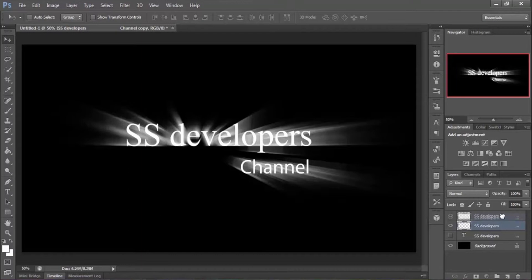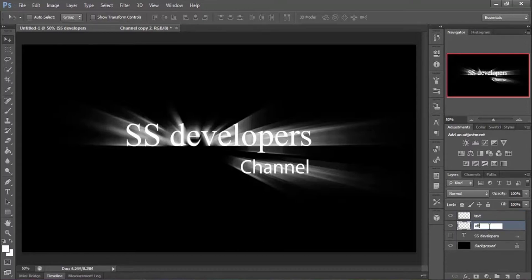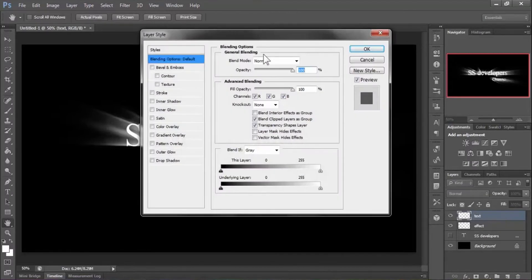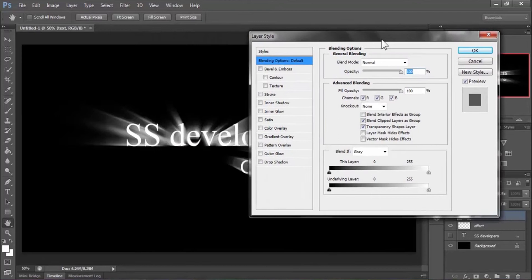Move the text layer on top of the effect layer. Now name the text layer 'text' and the effect layer 'effect'. To set the text layer color to black, double-click on the text layer to open the Layer Style dialog.